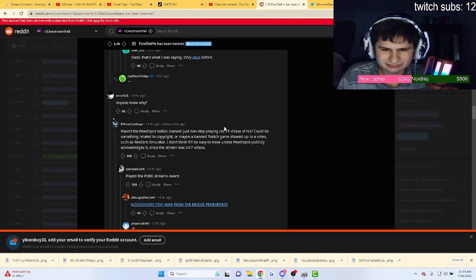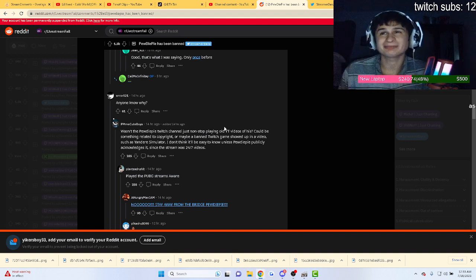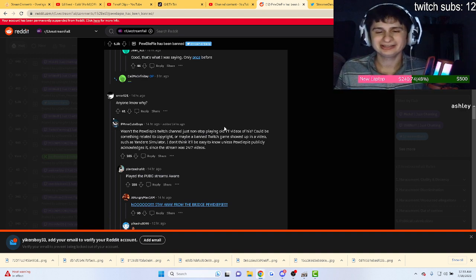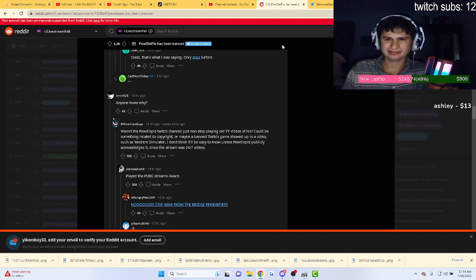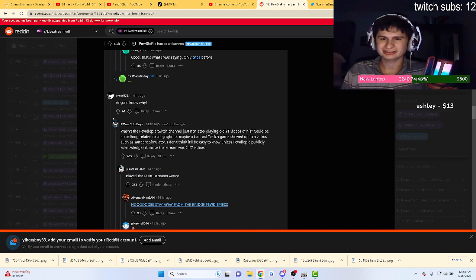Guys, YouTube please bring back my channel, man. Please remove that strike.